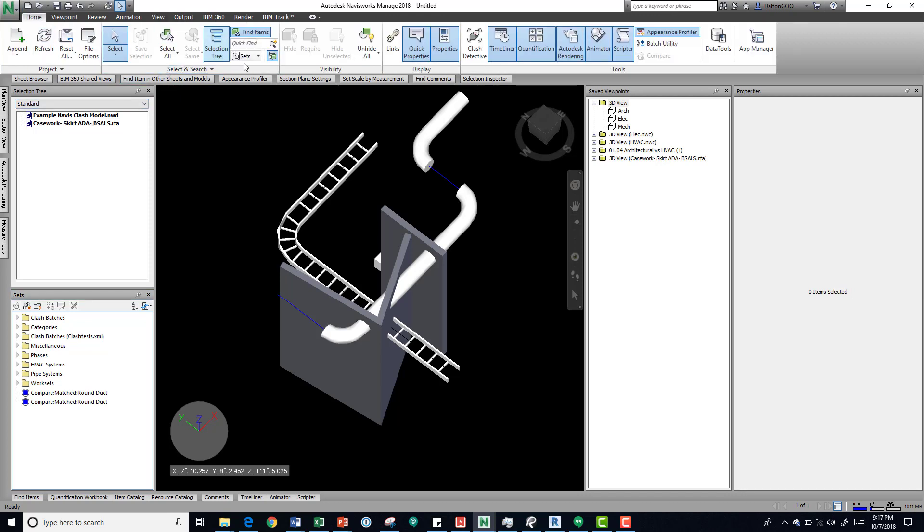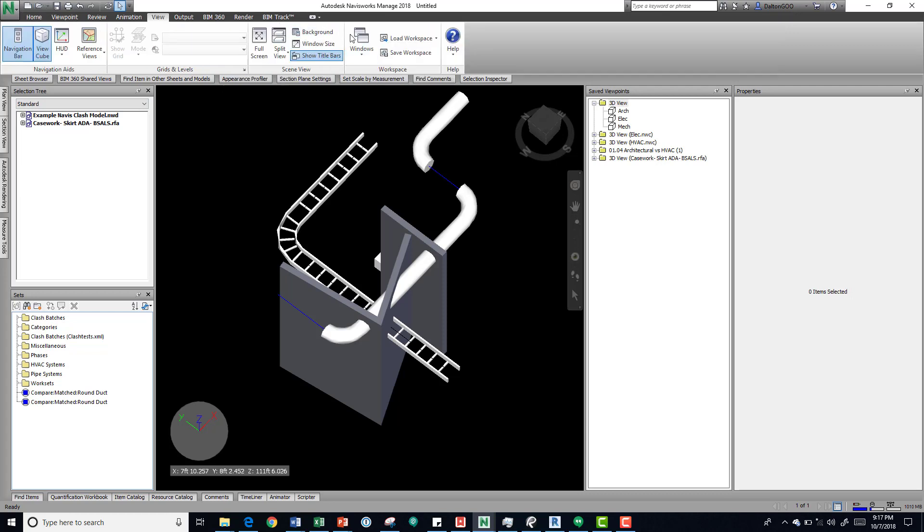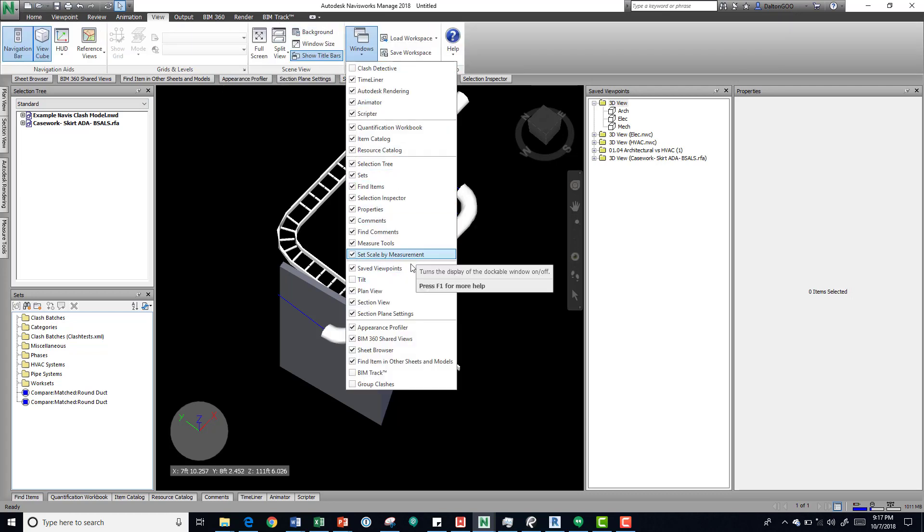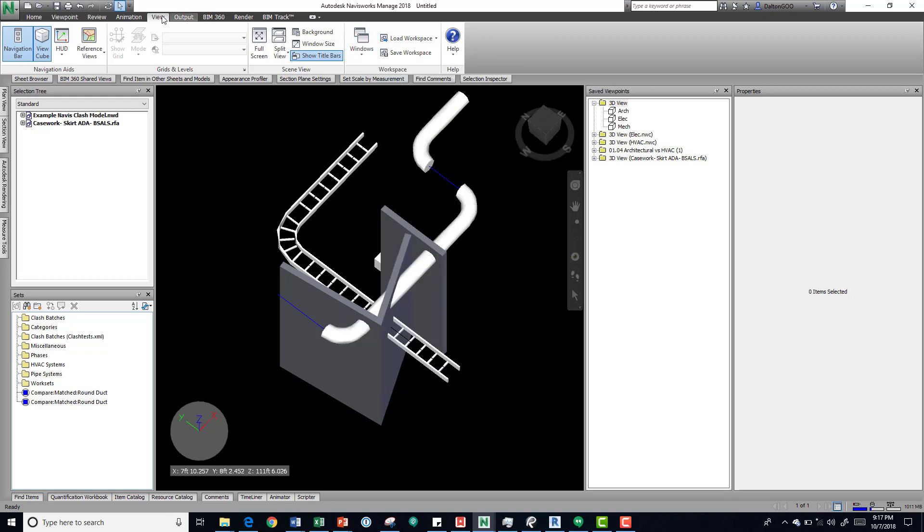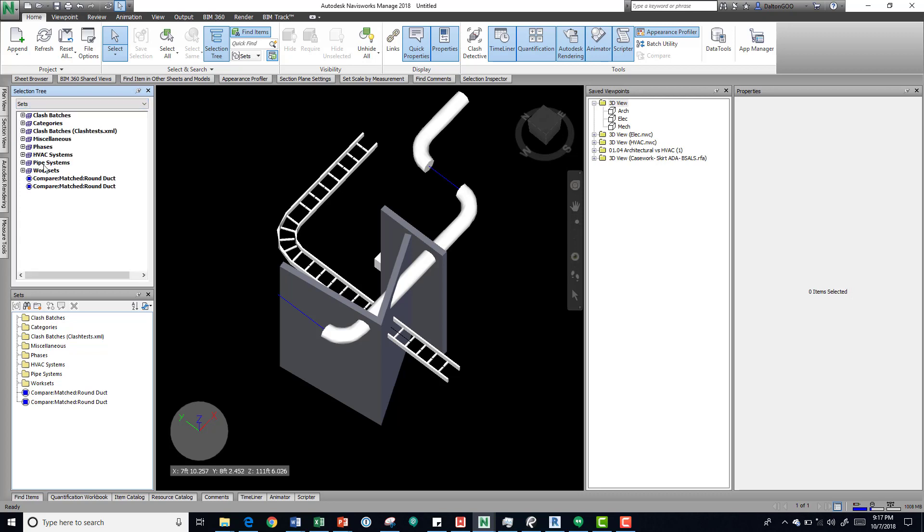On the home tab you can find it right here, and then also in the view within the windows, there's selection tree as well right here. I'll close that and go back to home. But if you have your selection tree open, you can come into it, go to your sets, and we can see that now they're there.